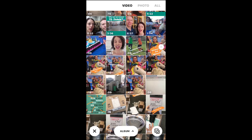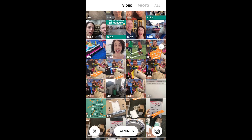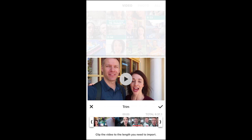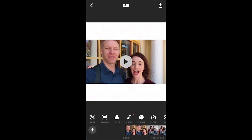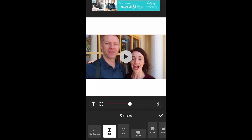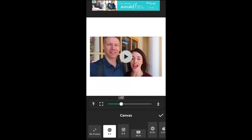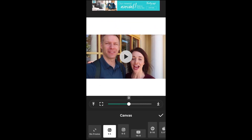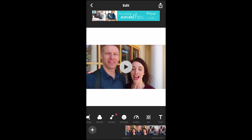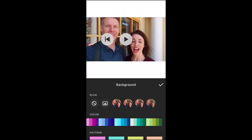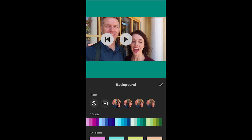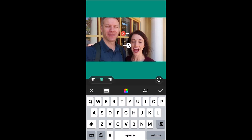Getting closer. Where'd it go? Oh, right there. Okay, so I'm going to hit the check. It's going to import it and you can see right here that I can adjust the canvas size. I can go smaller or bigger. I kind of like to keep it in the middle so I can put some text on the top.